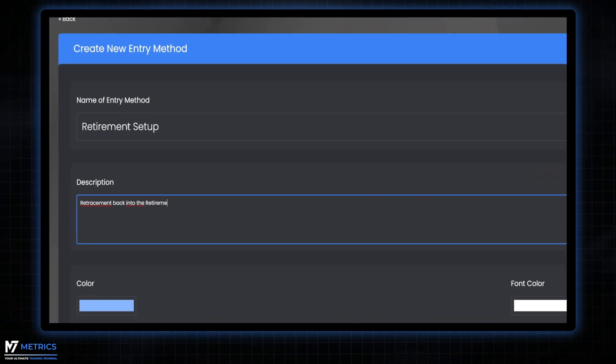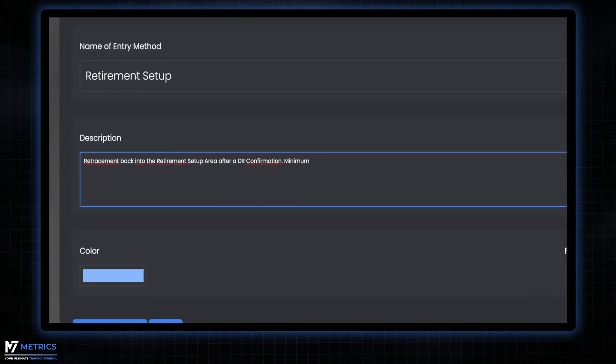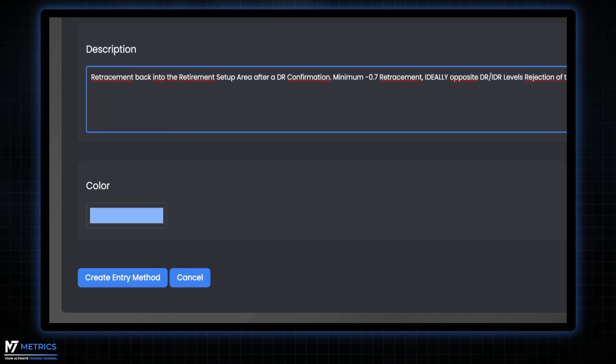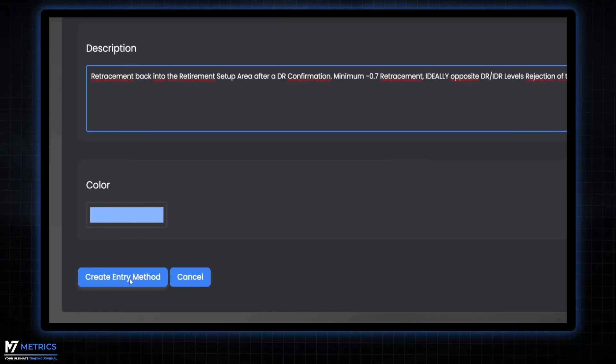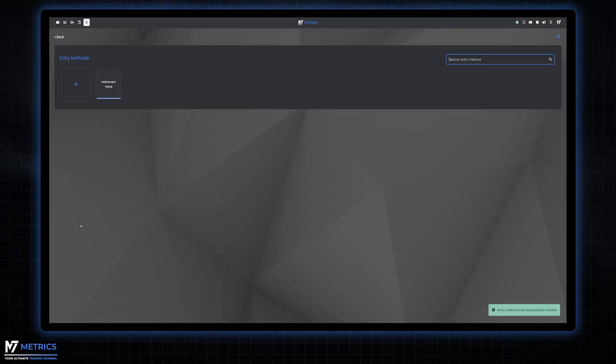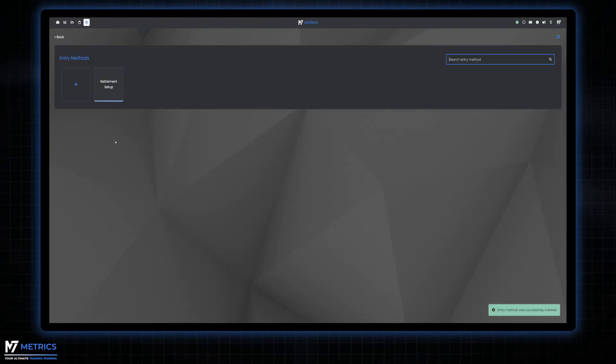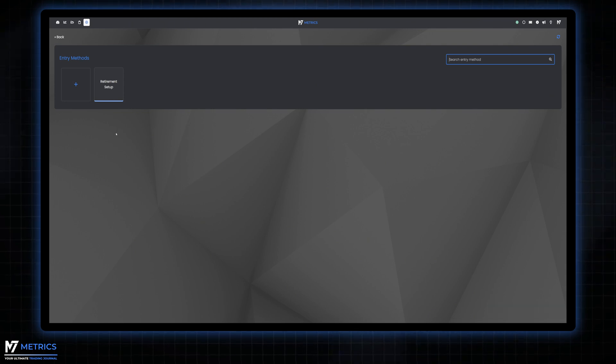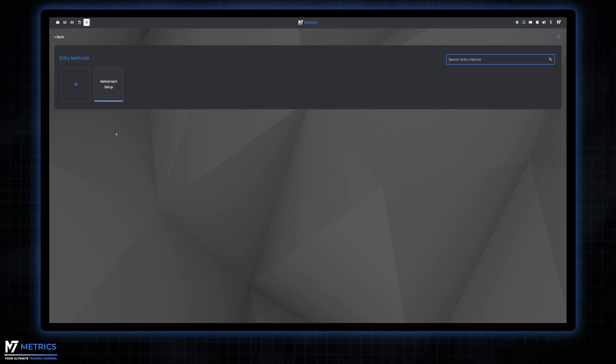Remember, M7 Metrics is designed to work seamlessly with any trading strategy you can think of. You have the freedom to customize it to your heart's content, providing you with the best journaling experience out there, and it's all for free.